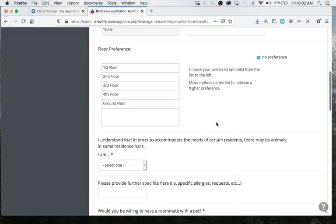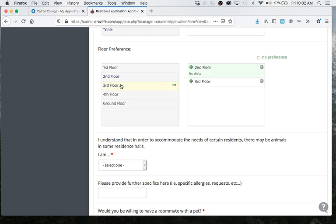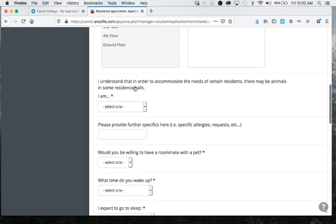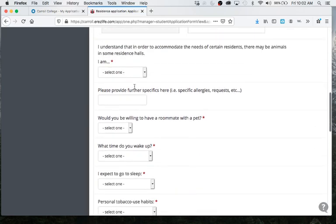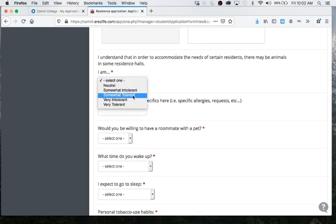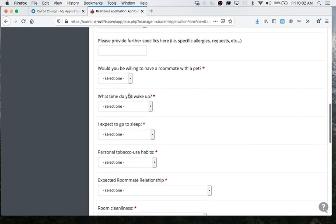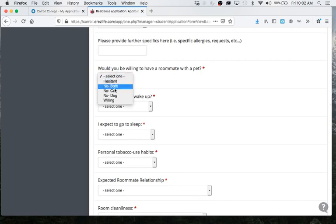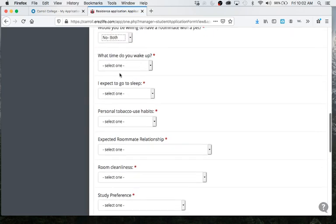Then you're going to go down and you're going to answer your floor preference. This won't have as much impact this year because we're going to do an entire housing lottery. Then you're just going to go through all these questions. I'm going to just click through them real quick so that you guys don't have to watch a crazy long video.